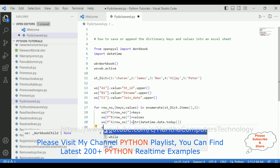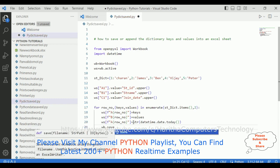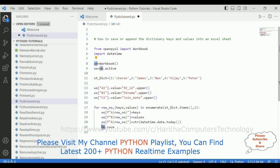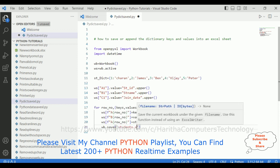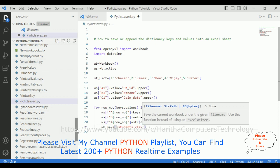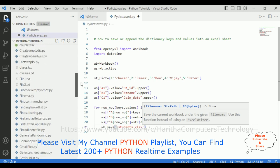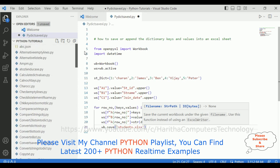Now we need to save the workbook. The workbook object — I am using this variable — dot save method. In the save method, the filename is students.xlsx. I don't have any students Excel sheet yet in my Python iPhone tutorials folder.